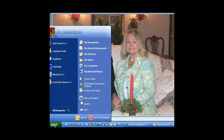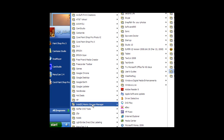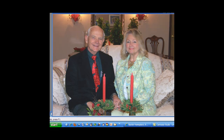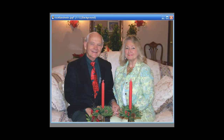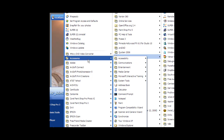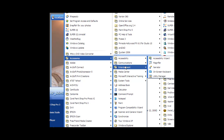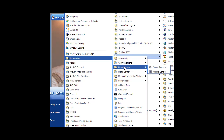I'm doing that right now, and then you open up all programs, then accessories — you find your accessories right here — and you go down to entertainment, and then over to sound recorder.